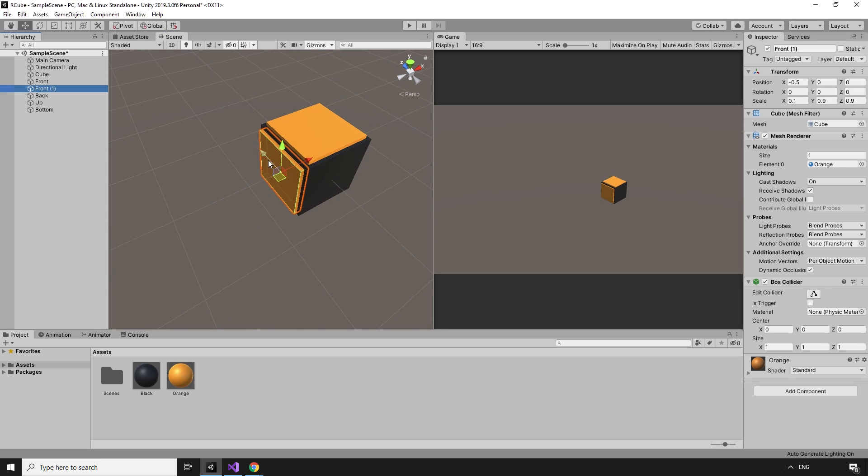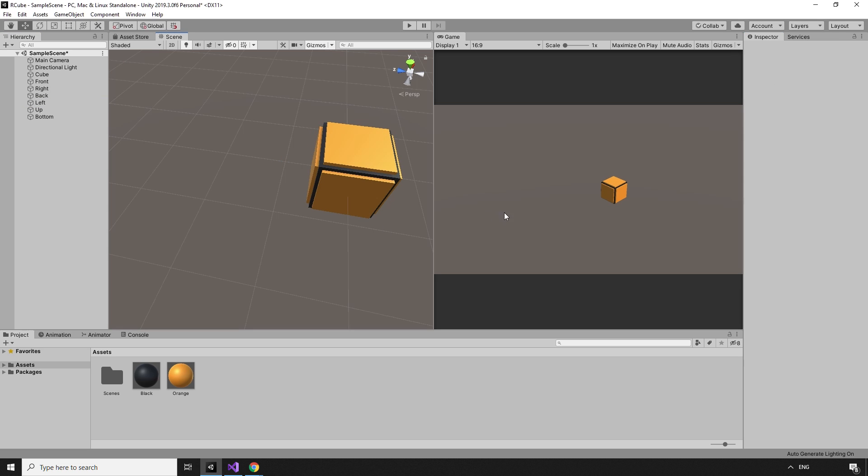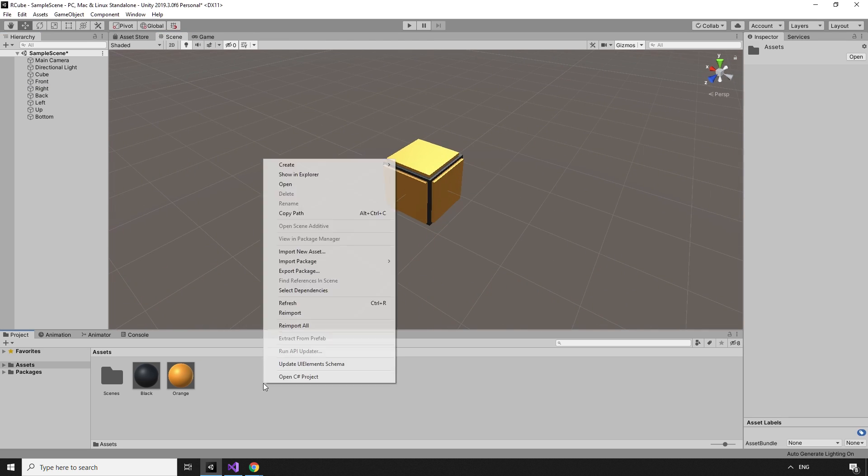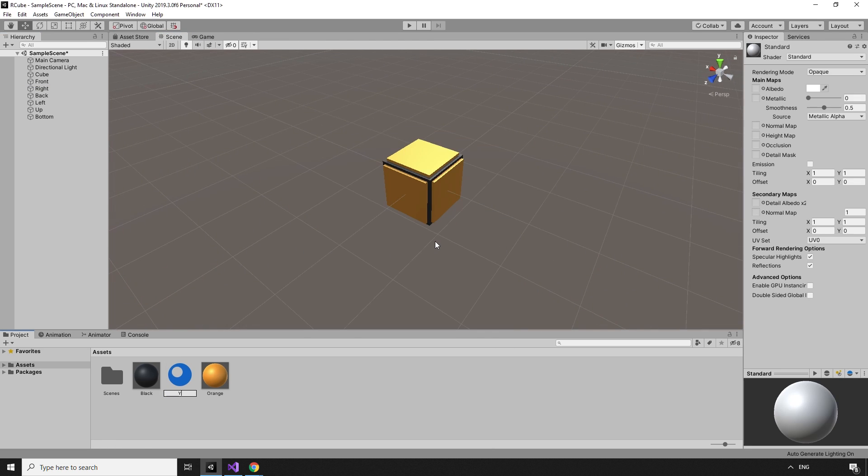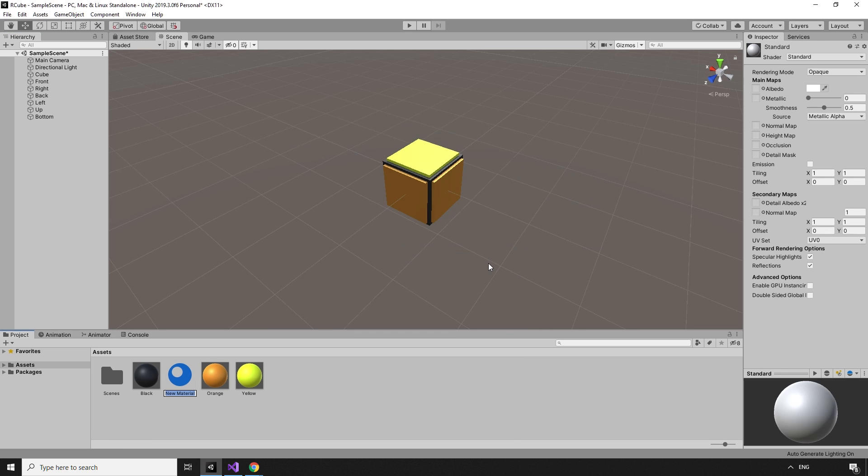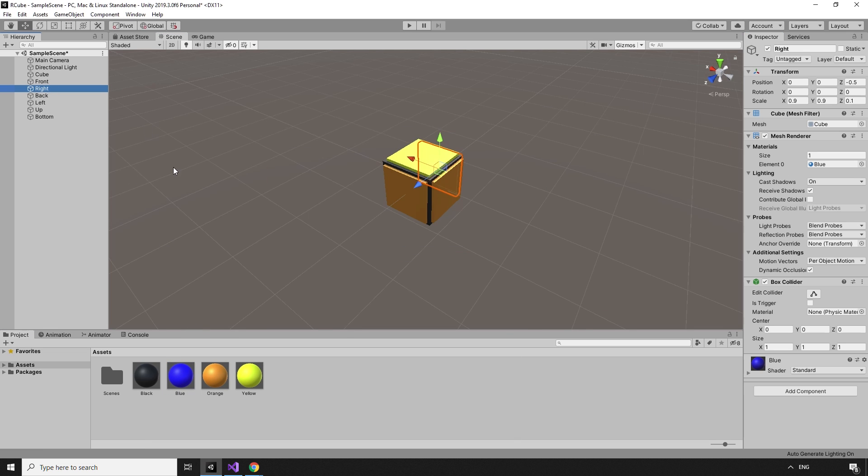I've named them front, back, left, right, up, and bottom. The bottom face should really be called down, but I'll fix that mistake later. Now that everything is in the right place, we can color the sides by creating new materials, setting the colors with the color picker tool, and dragging them on to their respective sides.